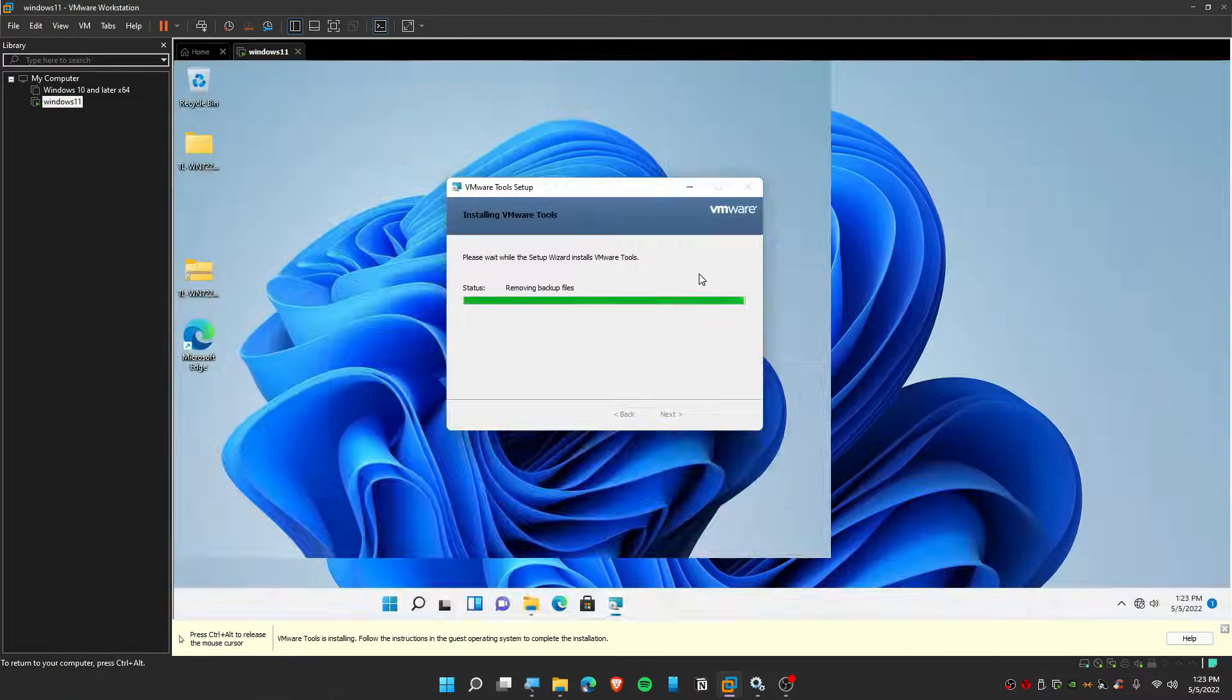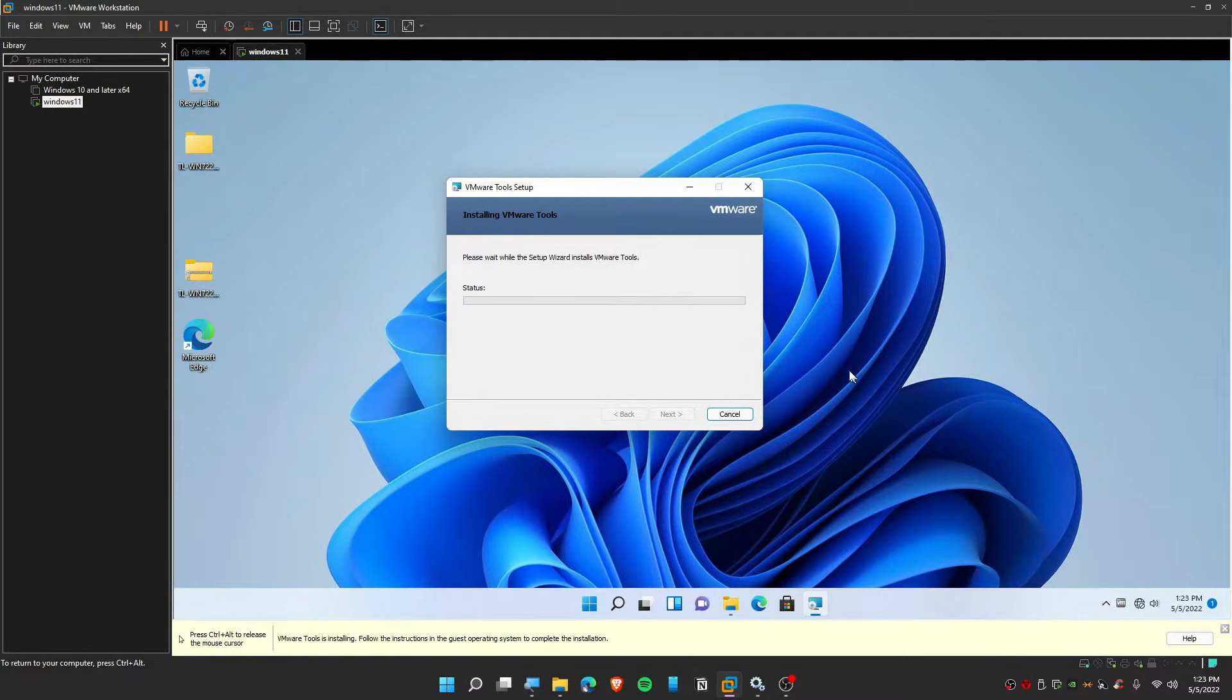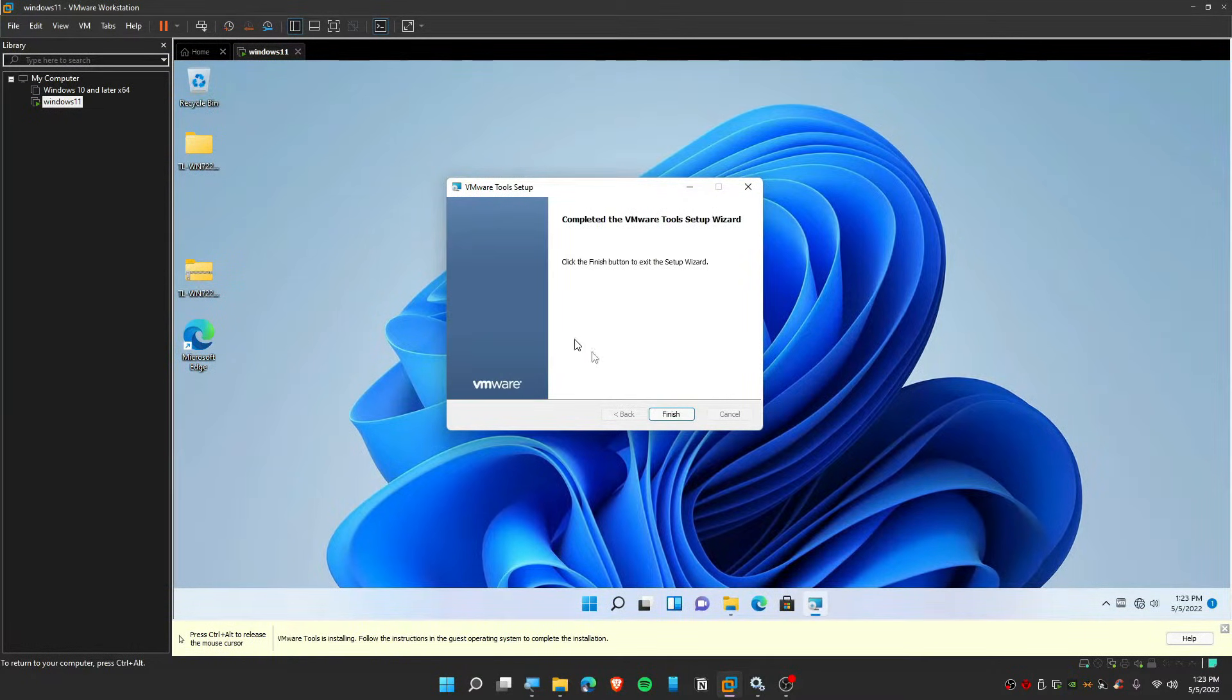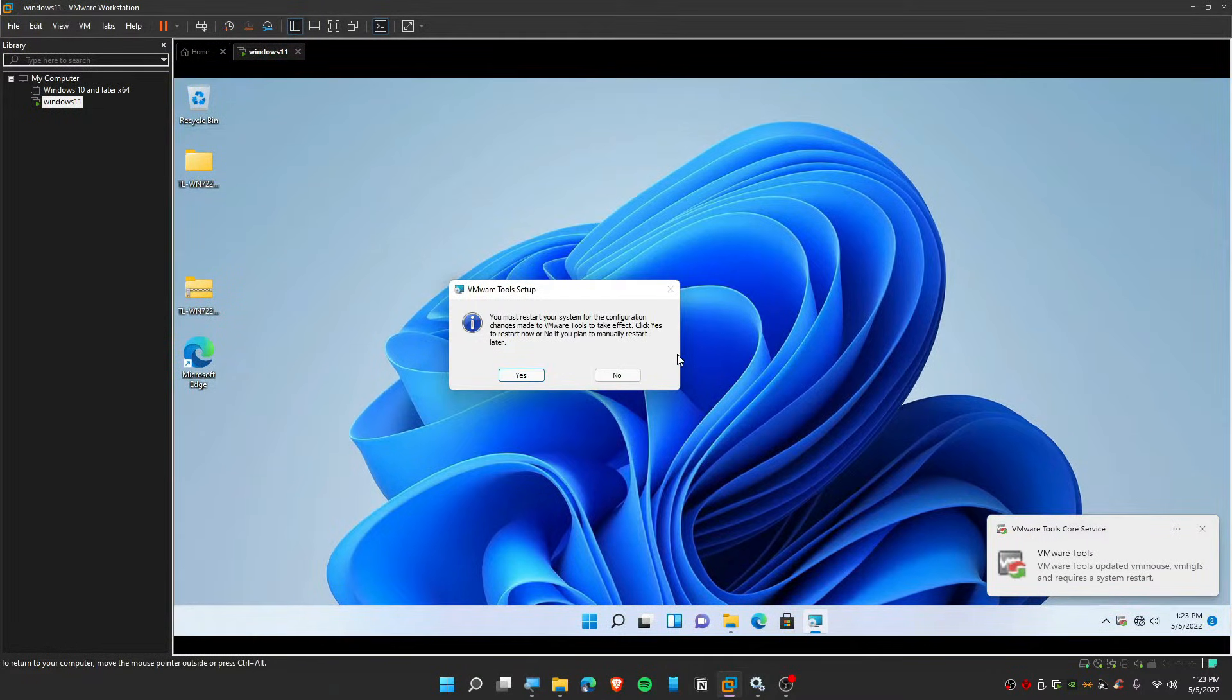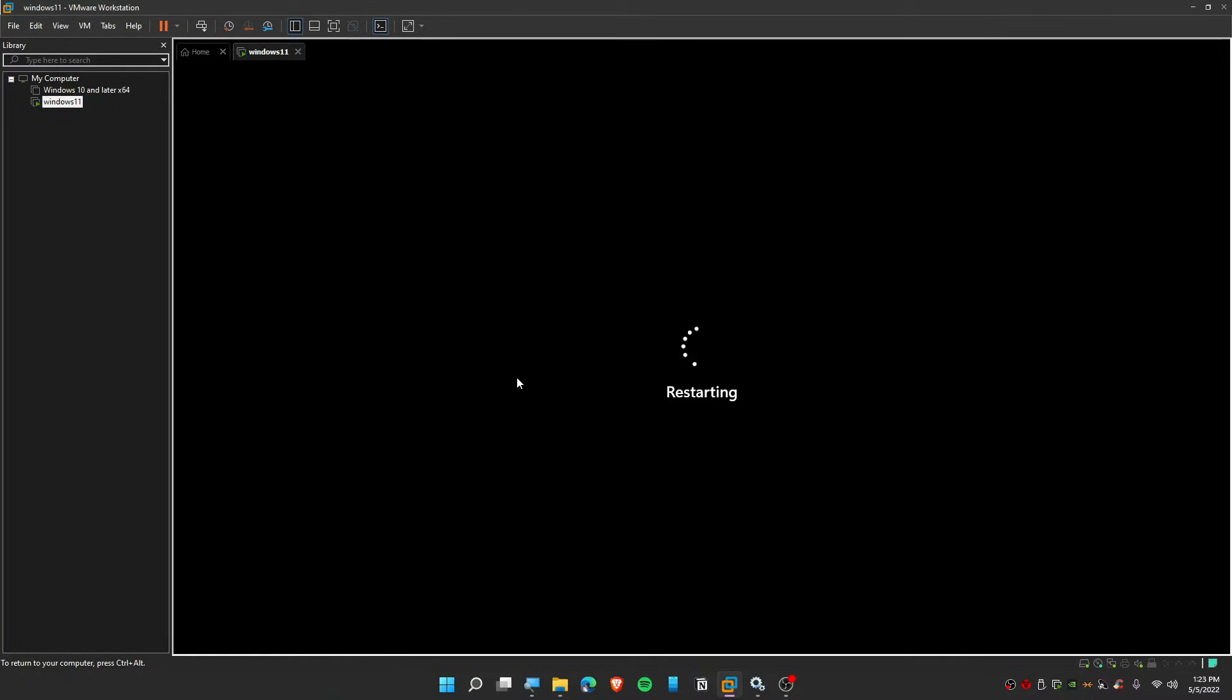So now this is taking effect from the installation and as you guys can see, this is smoother. So it's saying you need to restart your computer. Yeah, I would prefer restarting this because you have installed tools.